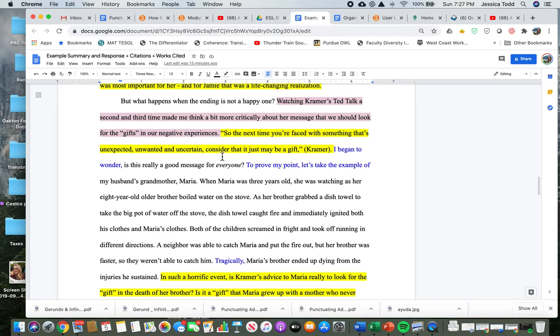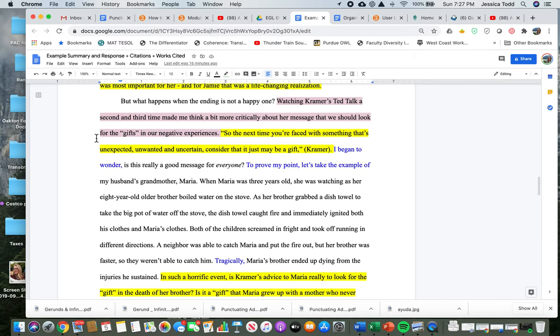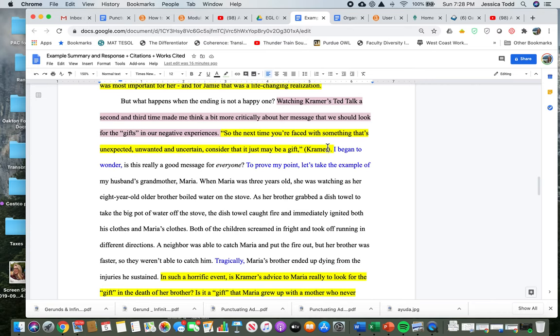And we're going to move on to body paragraph two. So this is body paragraph two here. And remember that the thing that I disagree with is in red. I put this topic sentence as the second sentence. I use a transitional sentence: But what happens when the ending is not a happy one? Watching Kramer's TED talk a second and third time made me think a bit more critically about her message that we should look for the gifts in our negative experiences. Then I go on to make a citation, an in-text citation from Kramer. This is a quote that Kramer said, and I copied it word for word.